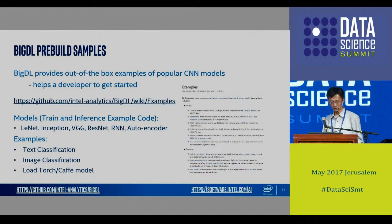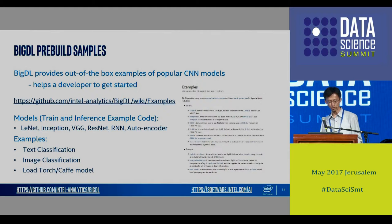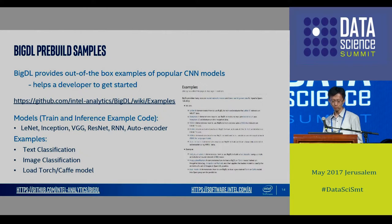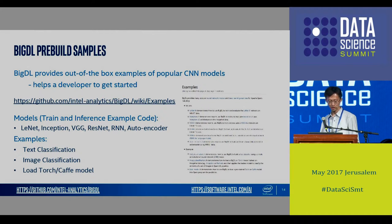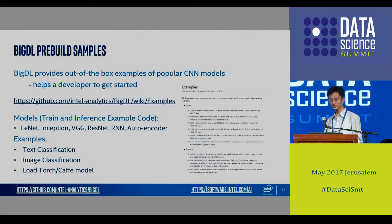For developers to easily learn BigDL, we implement a lot of examples — popular models like LeNet, Inception, VGG, and all the models listed. We also implement some end-to-end models, for example text classification, image classification, and Torch and Caffe model import and export. In this way, developers and data scientists can learn BigDL development very quickly.